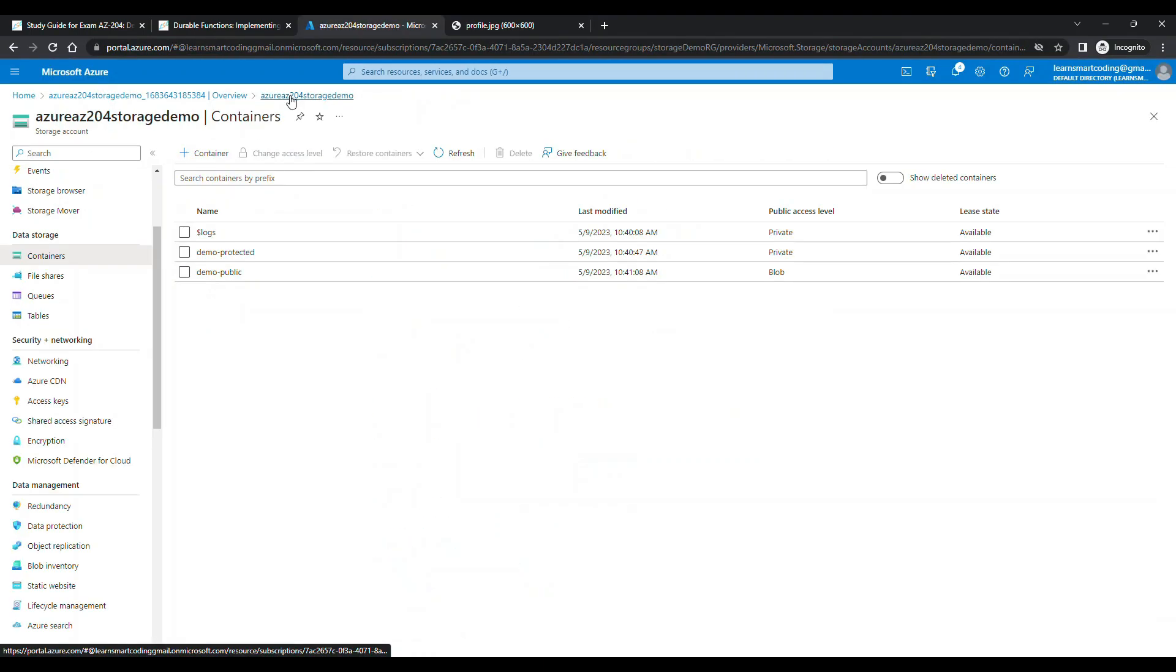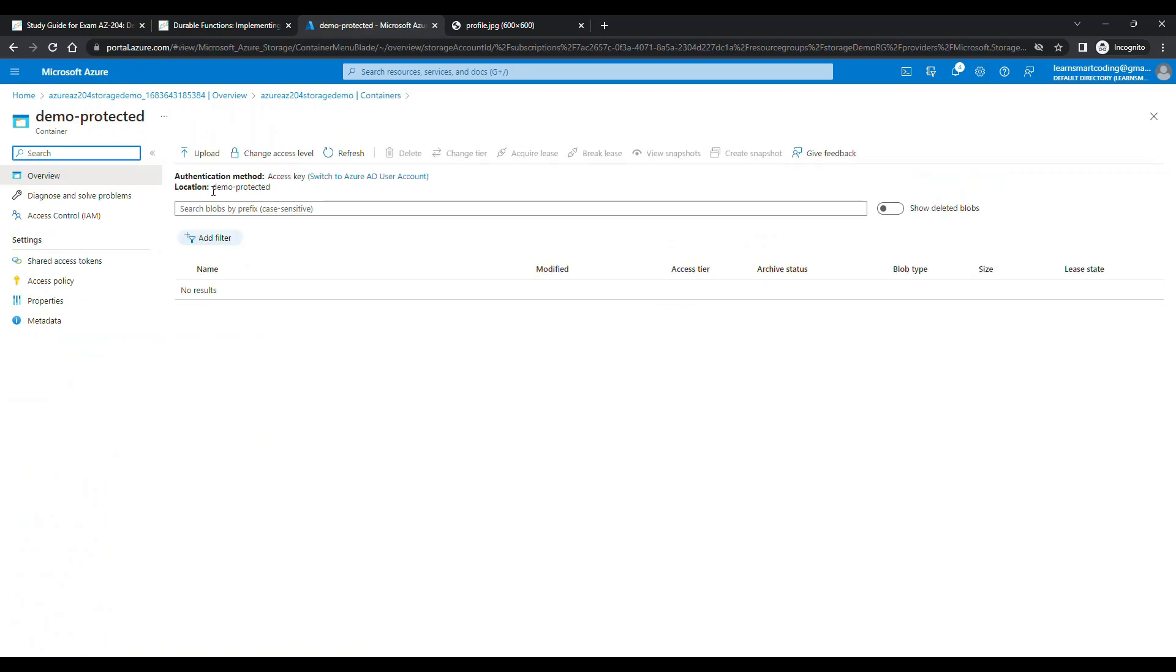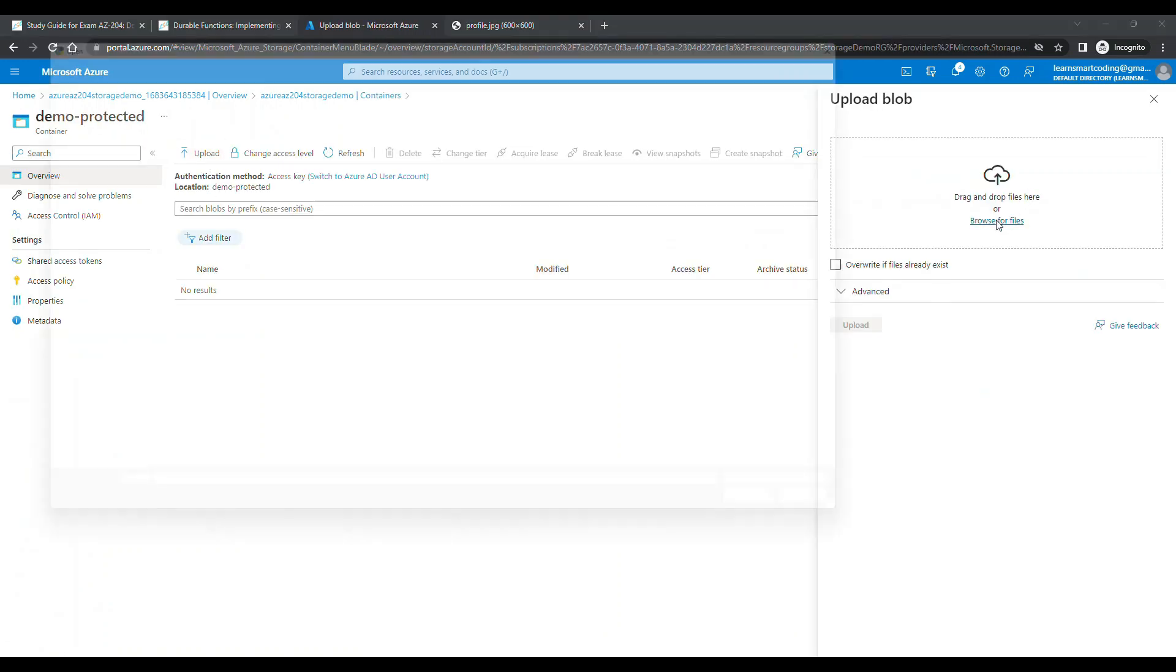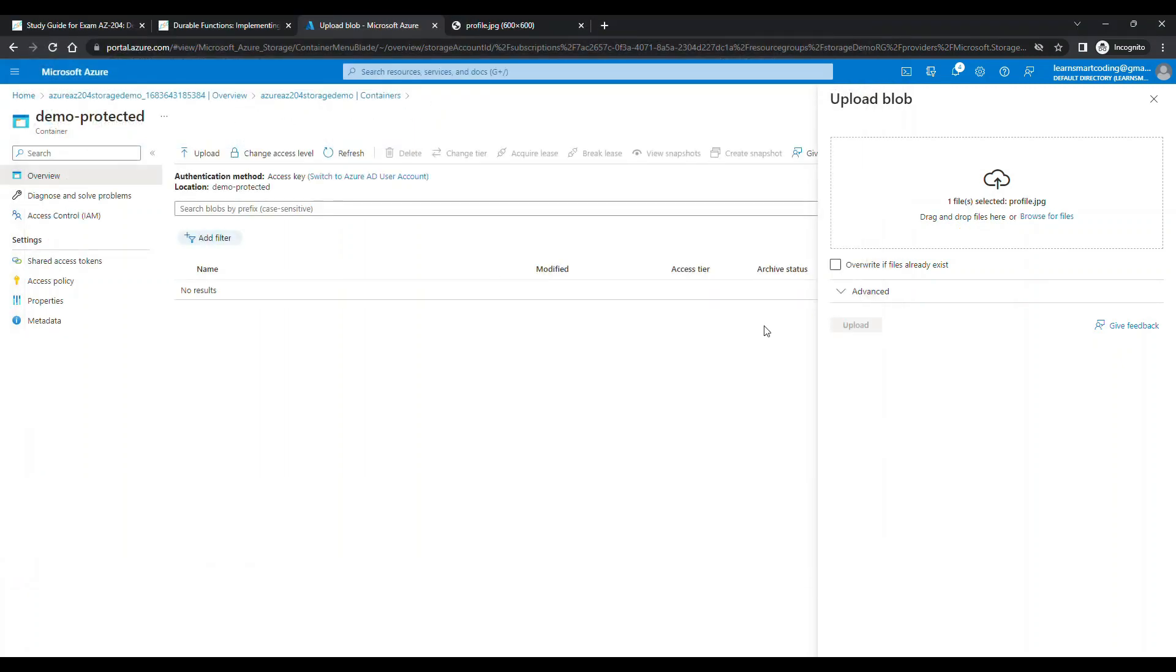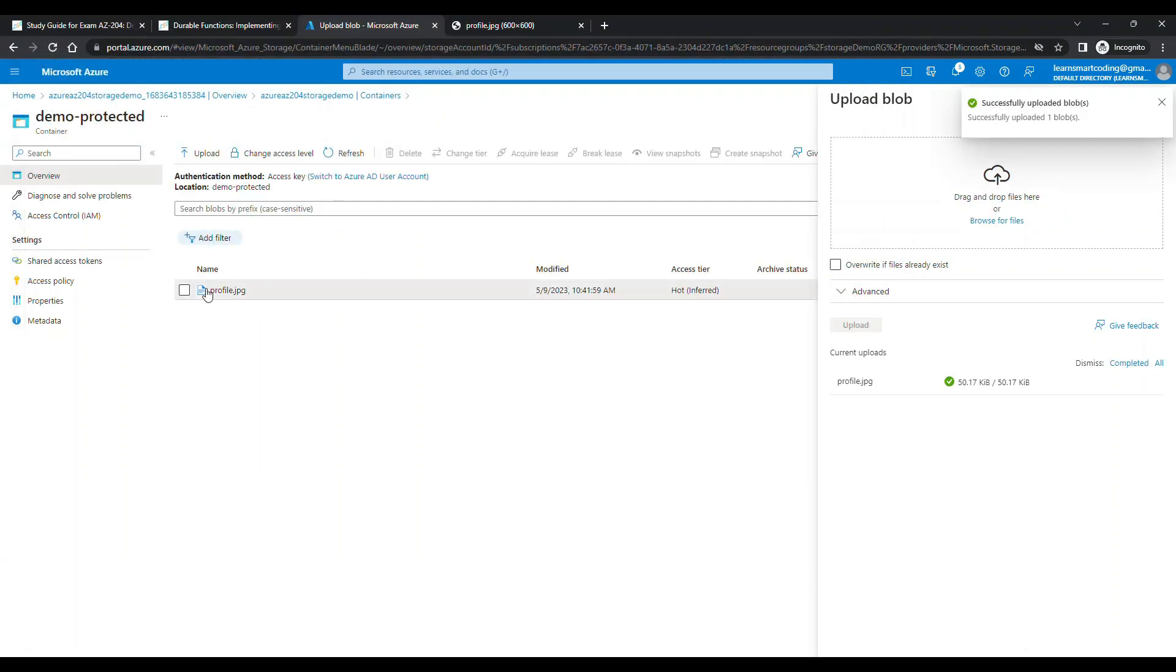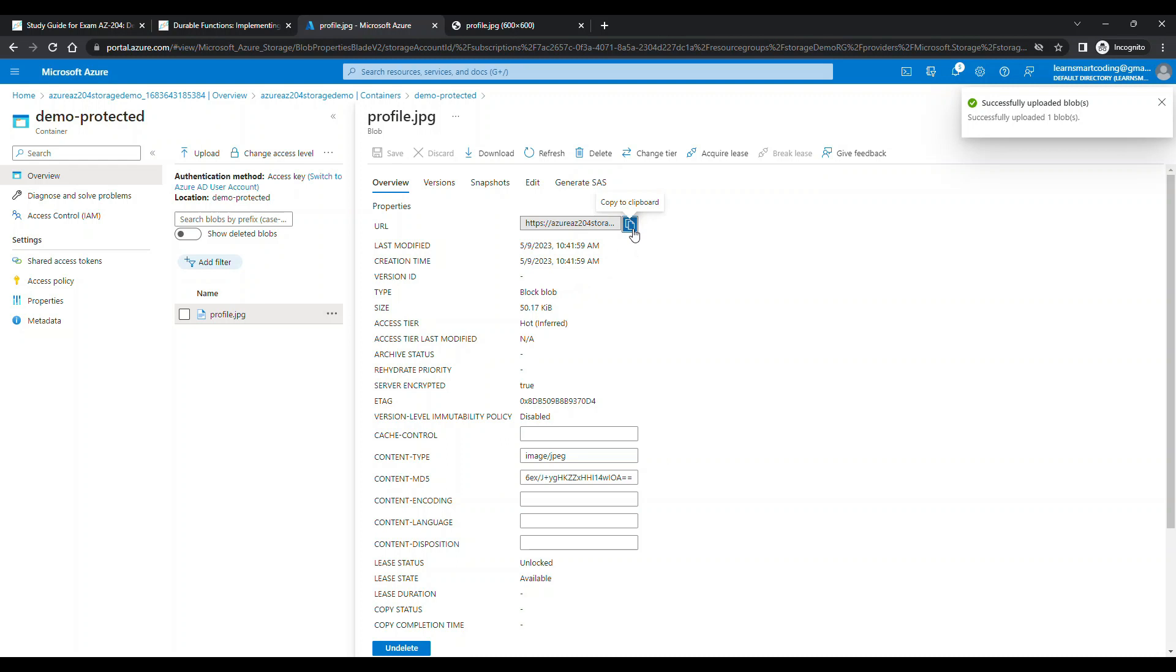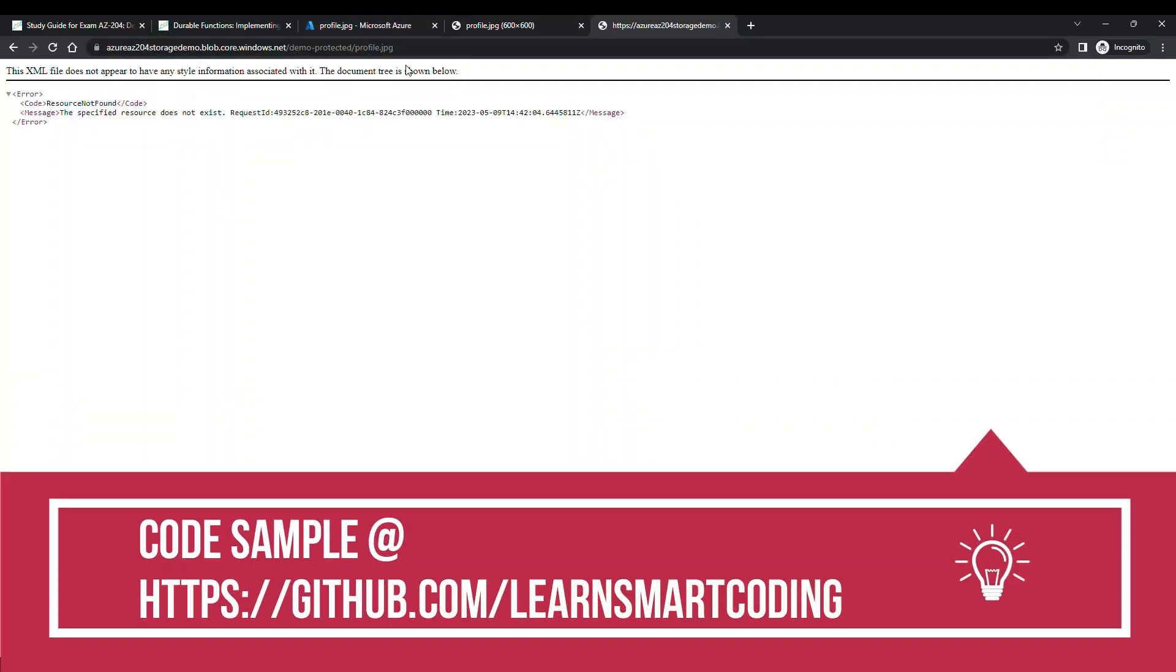Now what happens if you do the same thing in the demo-protected container? I'm going to choose the same file, upload, click on the file, take the URL, and open up that URL.